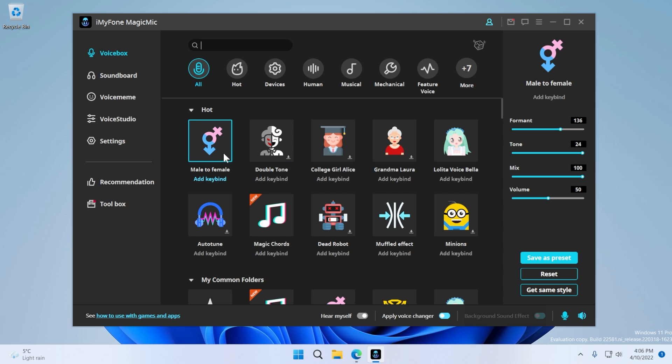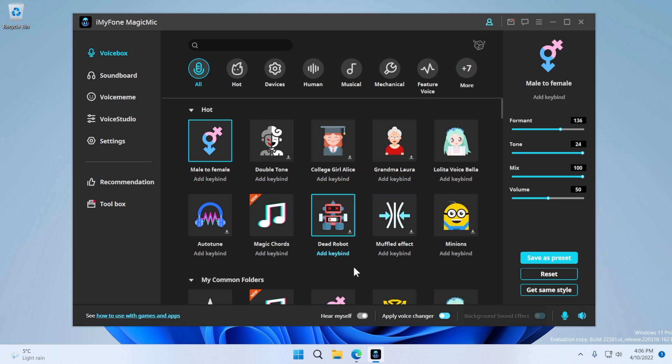Now, when you select a voice, you can also select hear myself and also apply voice changer. And you're going to hear in the background that the voice changer is applied and I can hear myself. I'm not going to leave this on because it's going to maybe disturb the video, but from here, you can select any voice that you want.